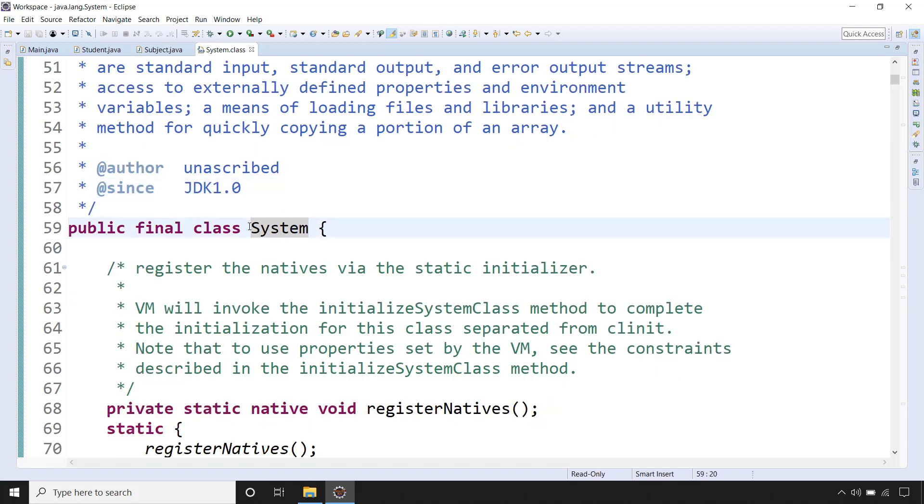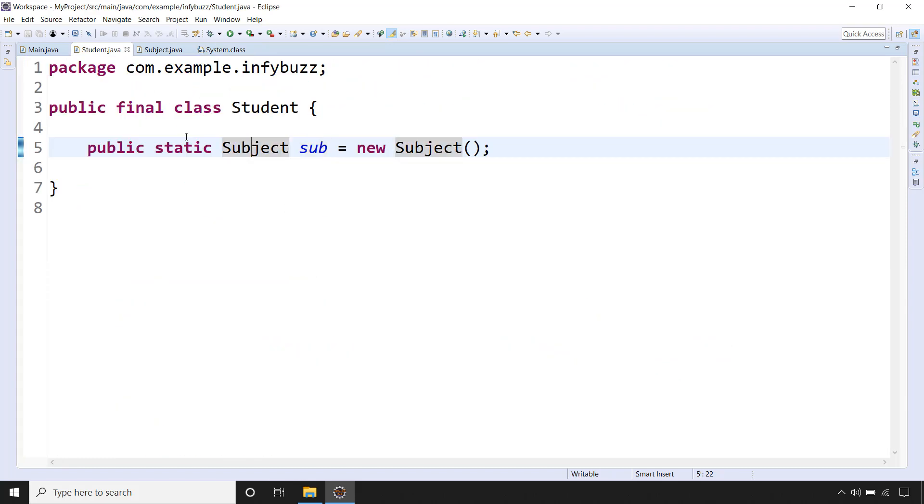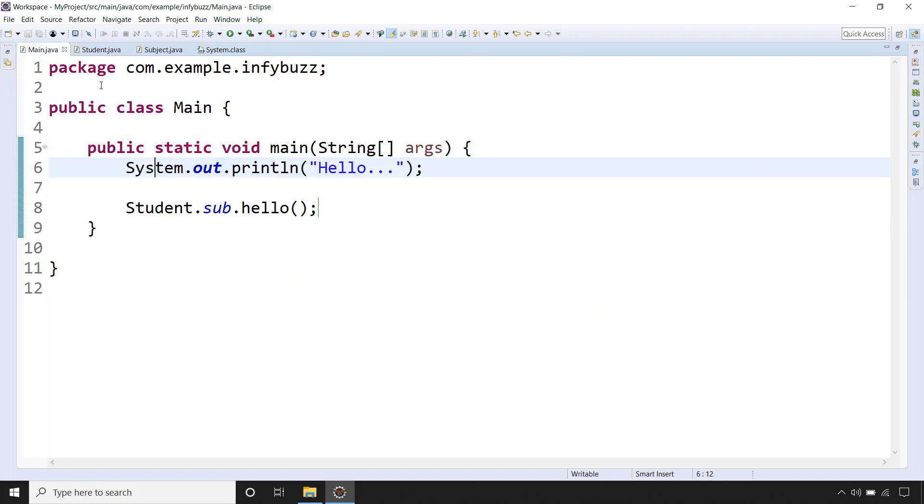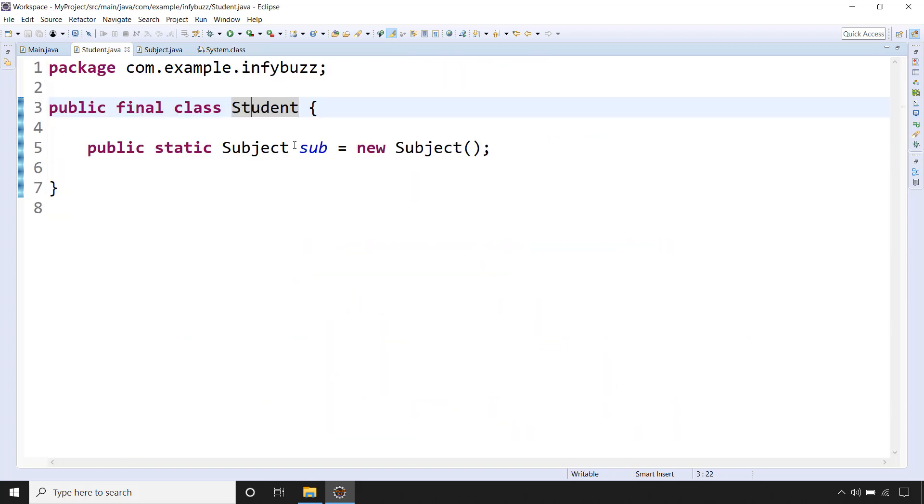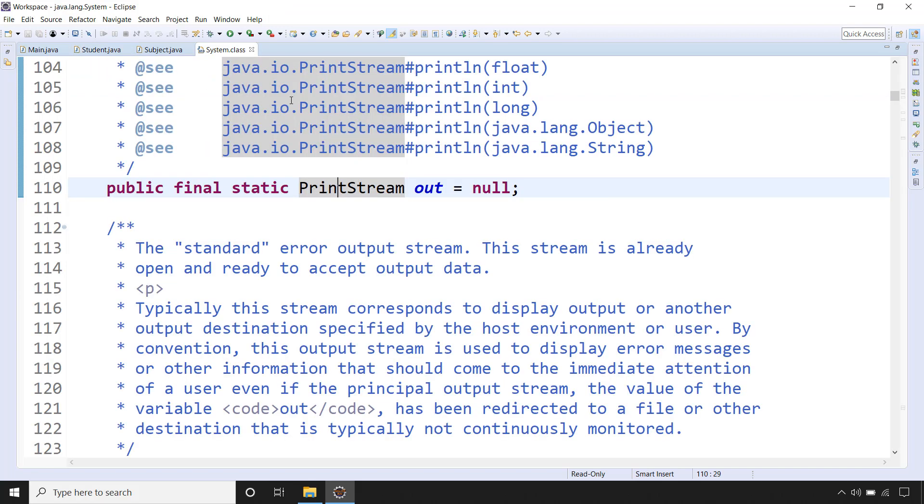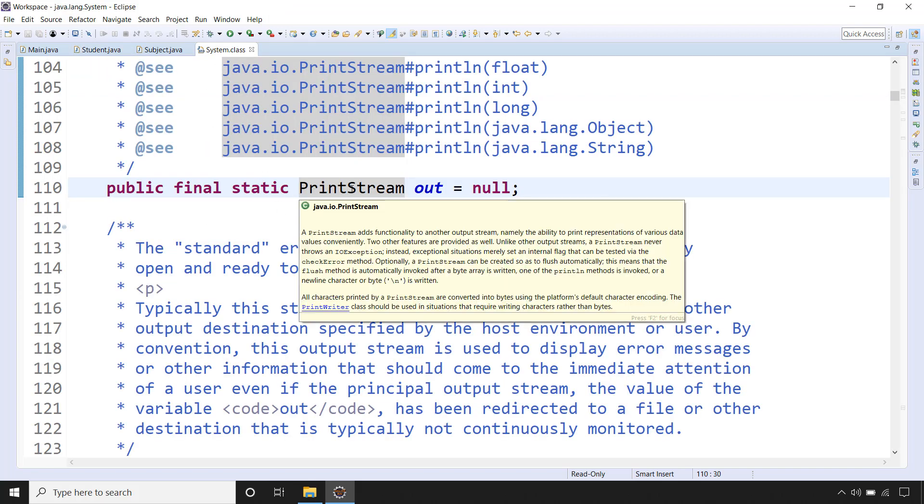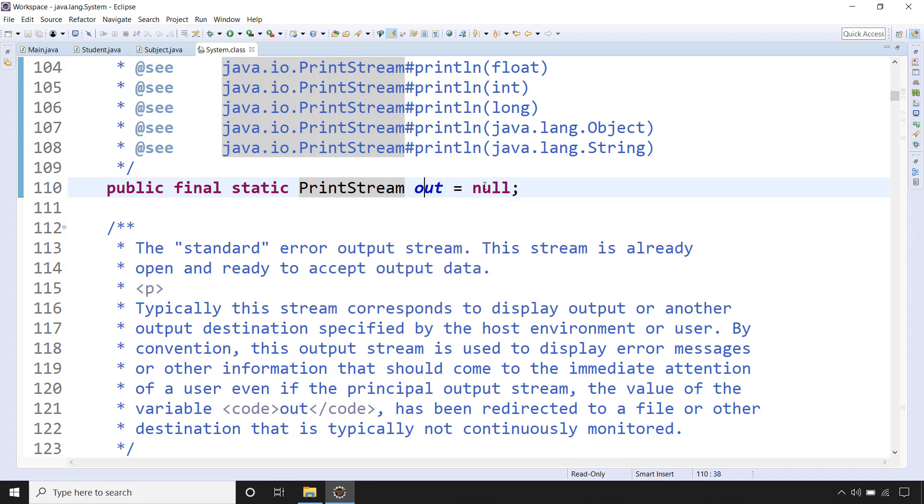So this is final class System, here we have final class Student. Now inside the System we have this out which is static variable of type PrintStream. Here we have static variable of type Subject. But inside the System we have this static variable of PrintStream that is out.